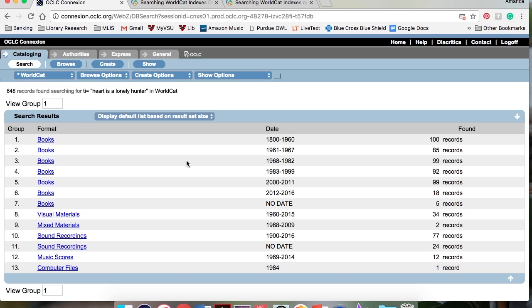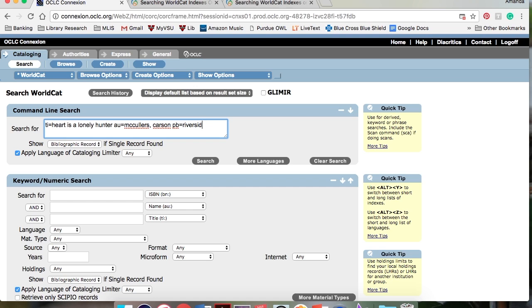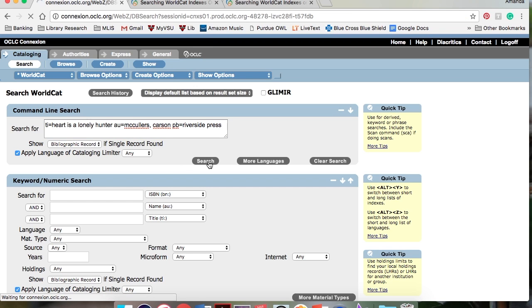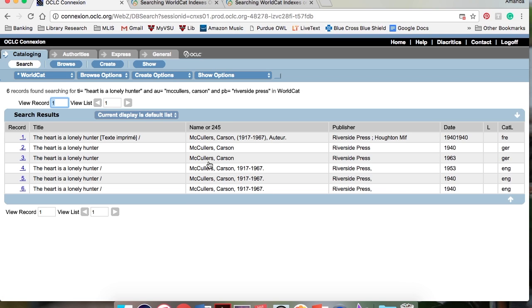As you can see, this search retrieved too many titles to sort through. We can limit our results by using more than one index label. For example, I can add the author and even the publisher if I know it. This produces a much more manageable list of results.